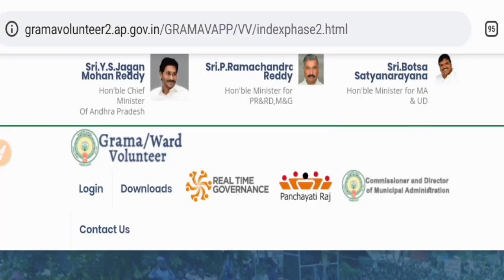Hi friends, welcome to APNUDDG Education. First, subscribe to our channel.